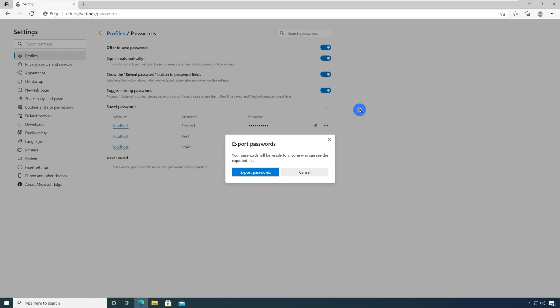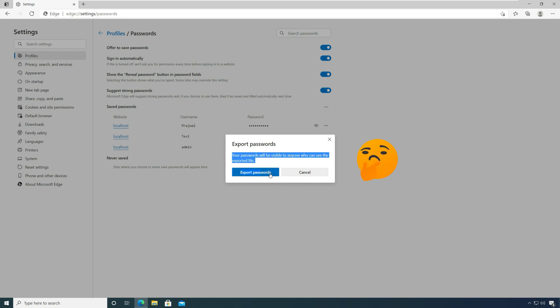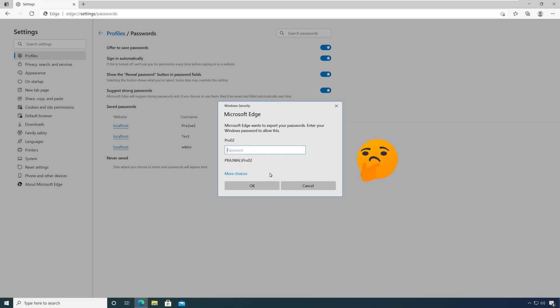You get a prompt which reads your passwords will be visible to anyone who can see the exported file. Click export passwords.